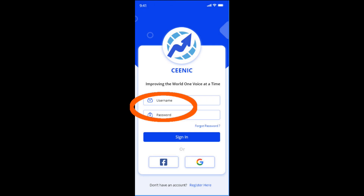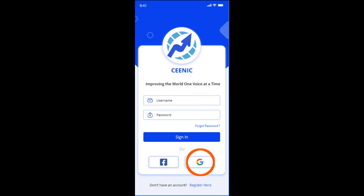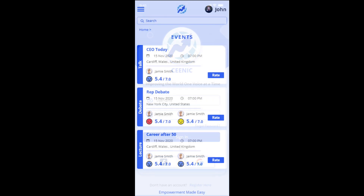After logging in with your email, Google, or Facebook account, the homepage lists the upcoming events that have been created.